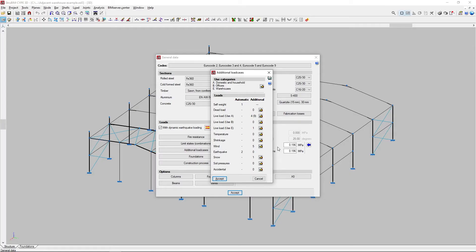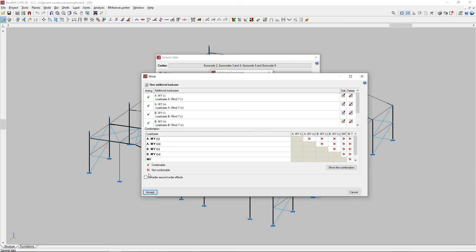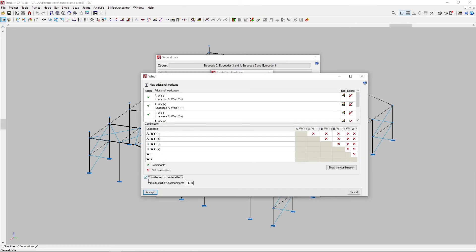When adding additional load cases for horizontal loads, such as wind or earthquakes, we can also consider second-order effects by activating the corresponding checkbox and estimating a value to multiply displacements.